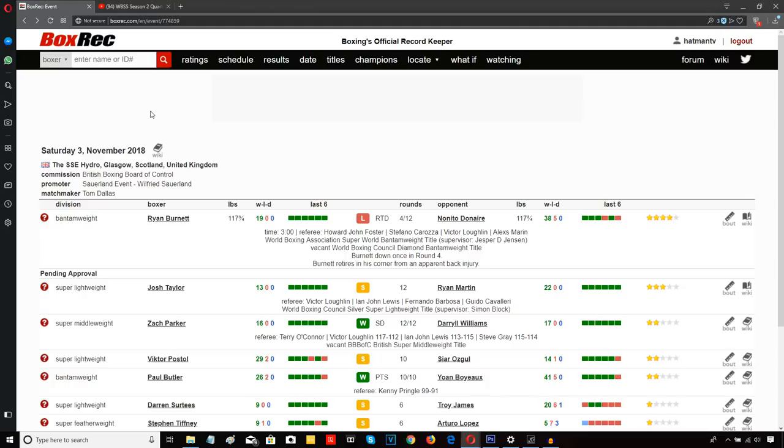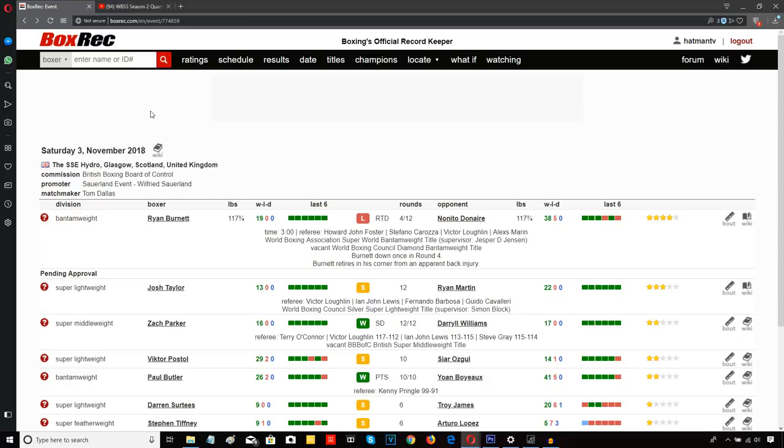That's not what I would call a robbery. What I call a robbery is a fight where one guy clearly wins, and there's really no dispute, there's really no other way to see it other than this one man won the fight because he threw and landed way more than his opponent. And Zach Parker versus Darryl Williams was one of those fights. Oh yes, it was.